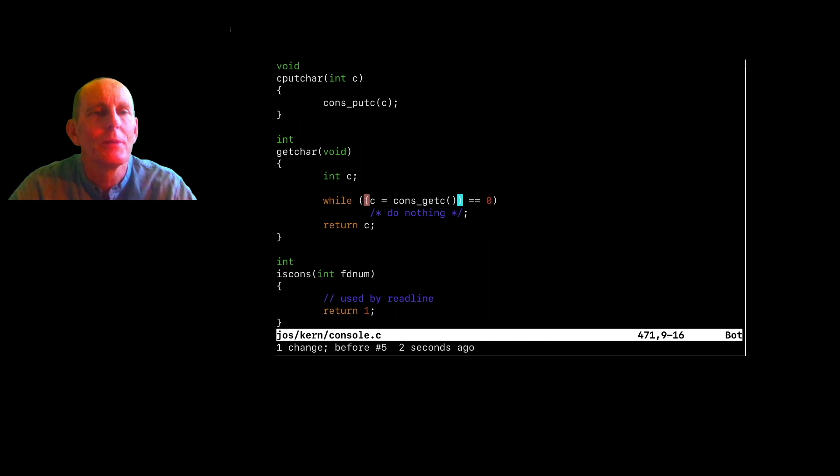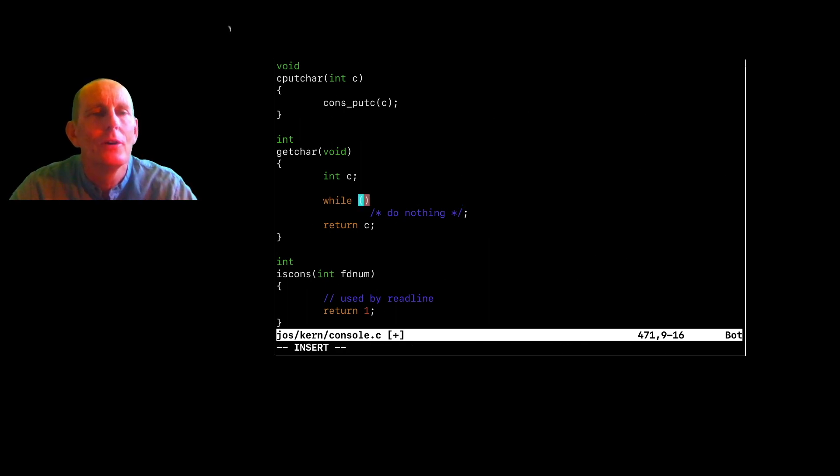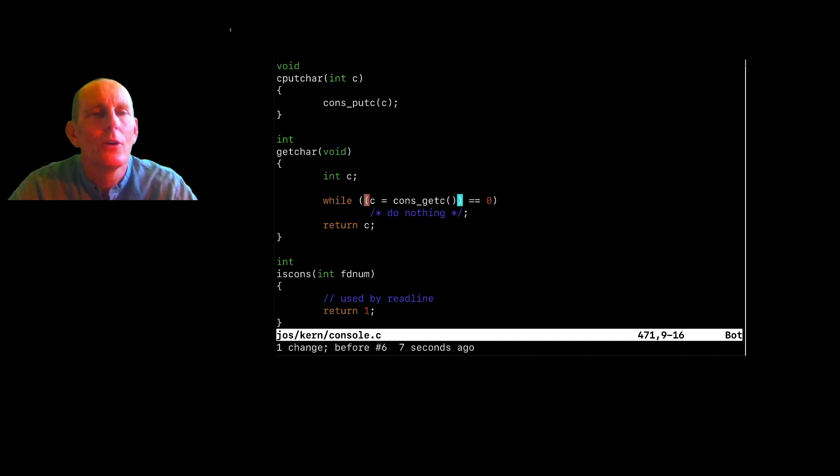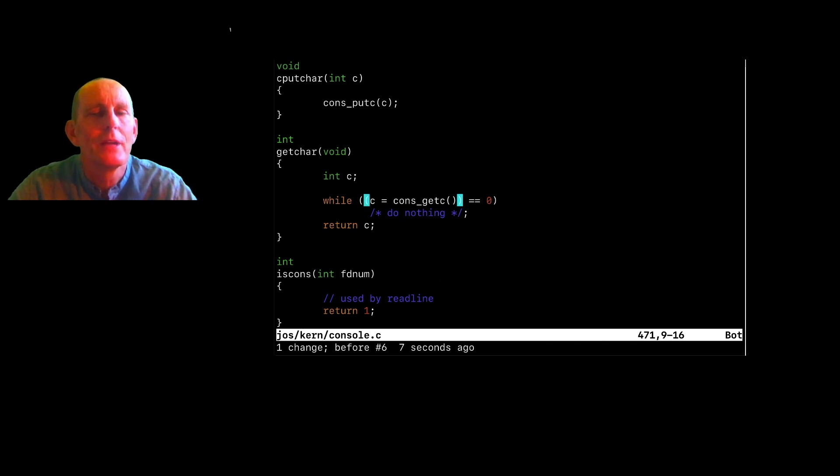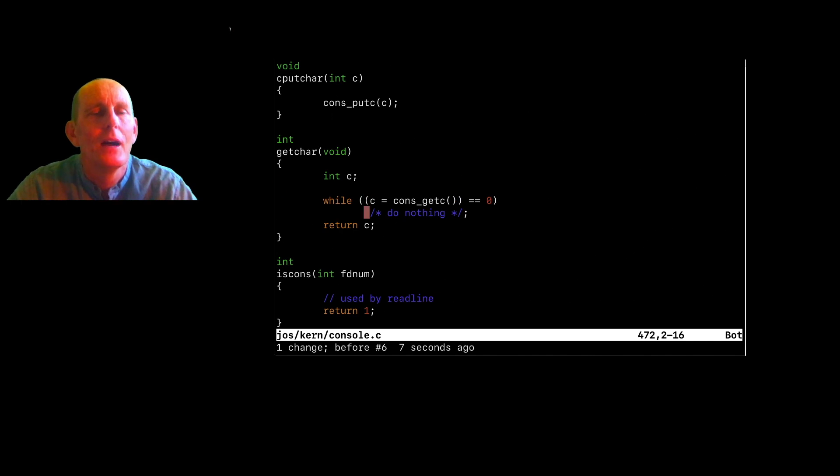You can also use this for a replacement mode. So C is a replacement mode. So I can say C, F0. And now type, I don't know, let's say, while one. So the C actually takes you into insertion mode, which we haven't talked about yet. We'll get to some more of that in a moment.